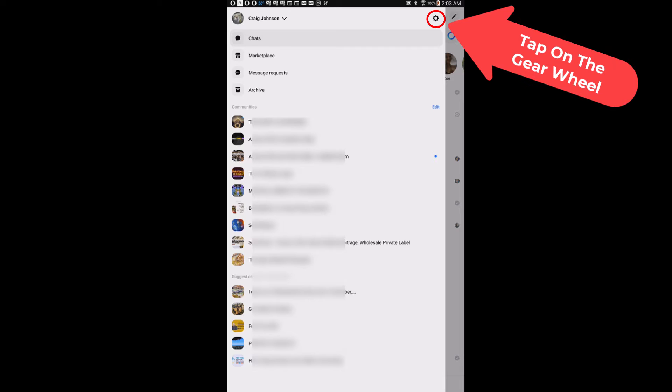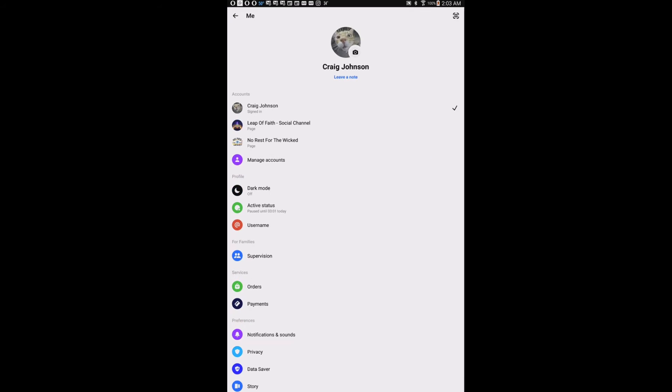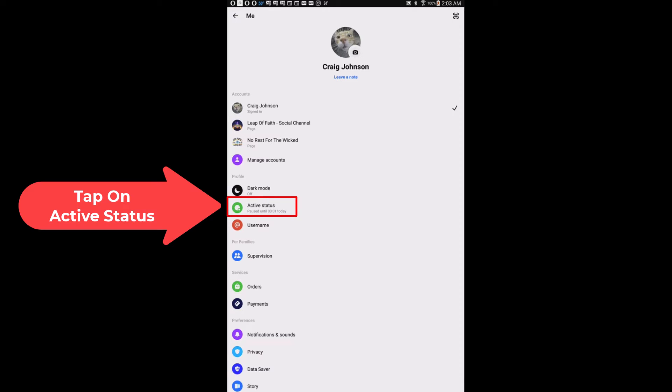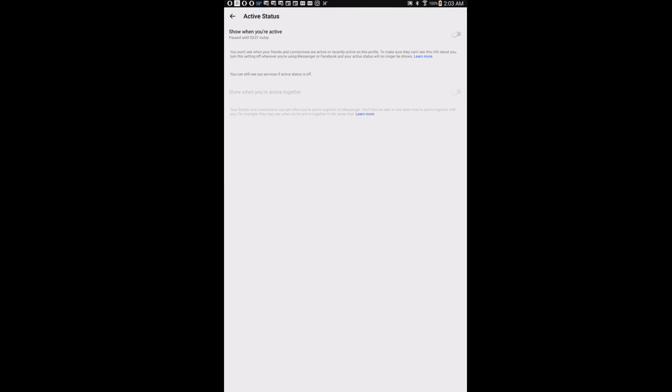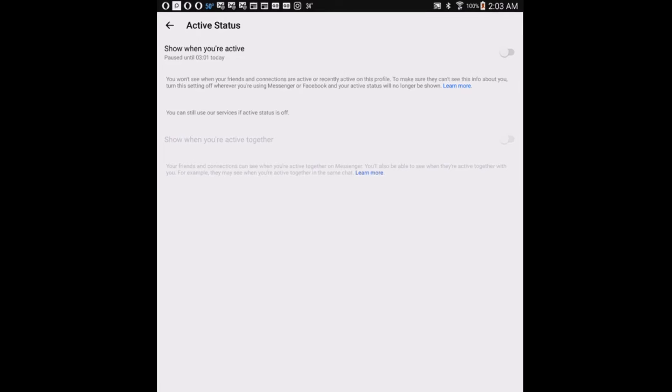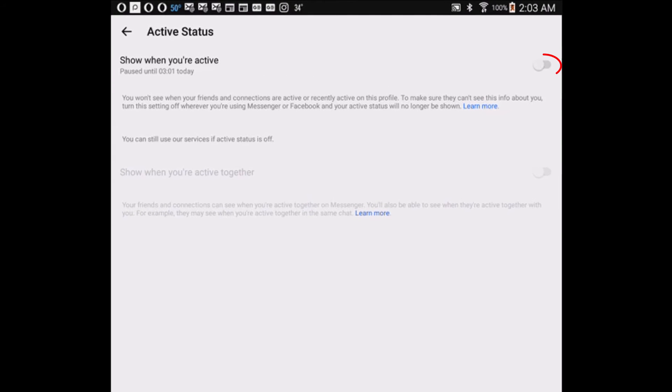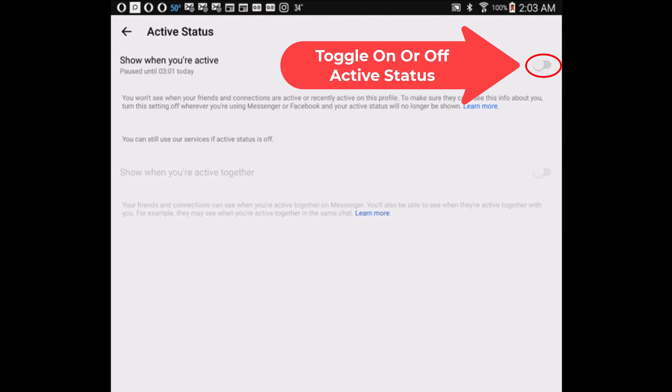Then you want to go down to right here, active status. You want to tap on that, and the very top thing, show when you're active. As you can see, I have my active status toggled off.